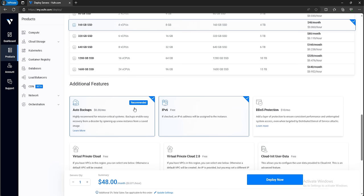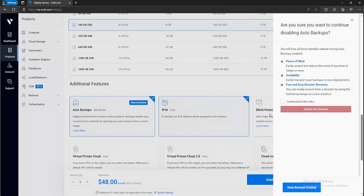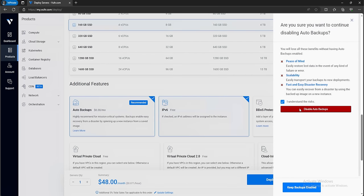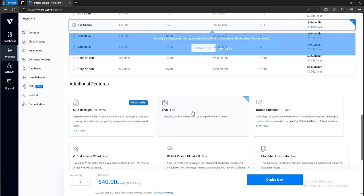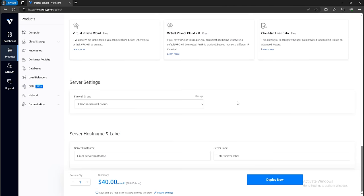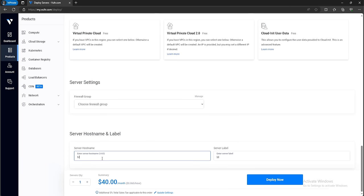I'll go ahead and disable auto backups and IPv6 as well. Scrolling down, we have a firewall group that we can select — I'll create that later on. For the server hostname, I'm going to name this as mydfir-honeypot. Then click Deploy Now.